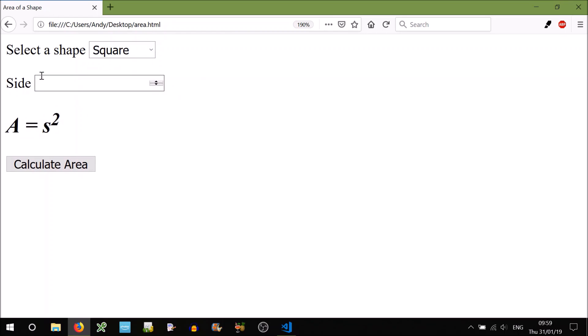So we'll go to square. The actual input is of type number, so the default number type. What that does is it adds these little arrows here so that we can go up and down. We could also use the keyboard arrow keys. And if you want to add some fractions, you can type it in using the keyboard, so 5.5. The calculated area is 30.25. Good. So let's look at the code.